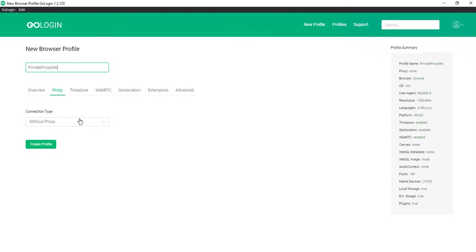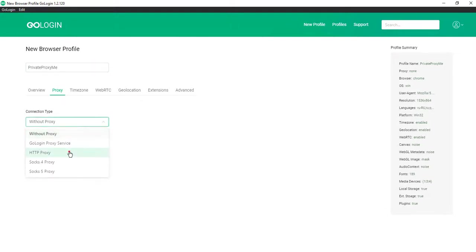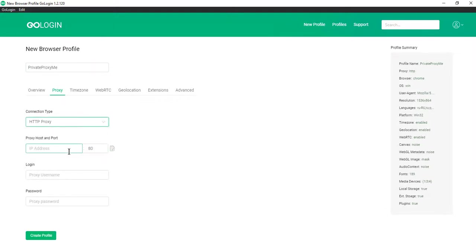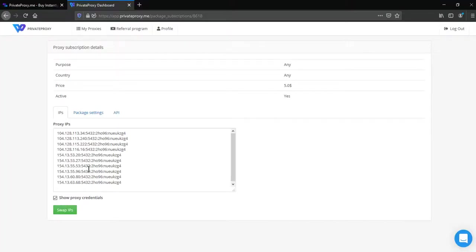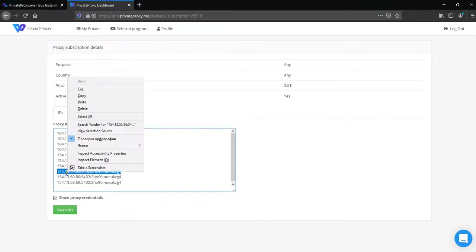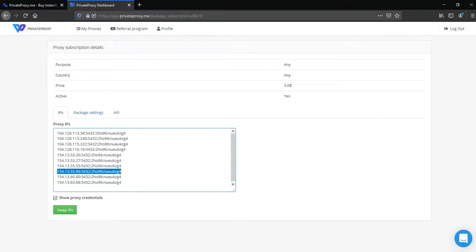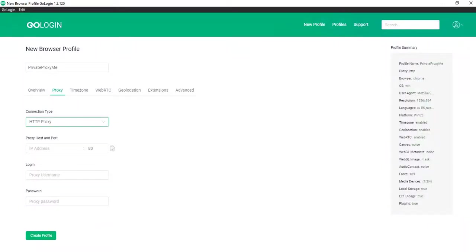Then choose connection type, HTTP proxy. Then return to PrivateProxy.me, copy one of the proxies and click fill form.